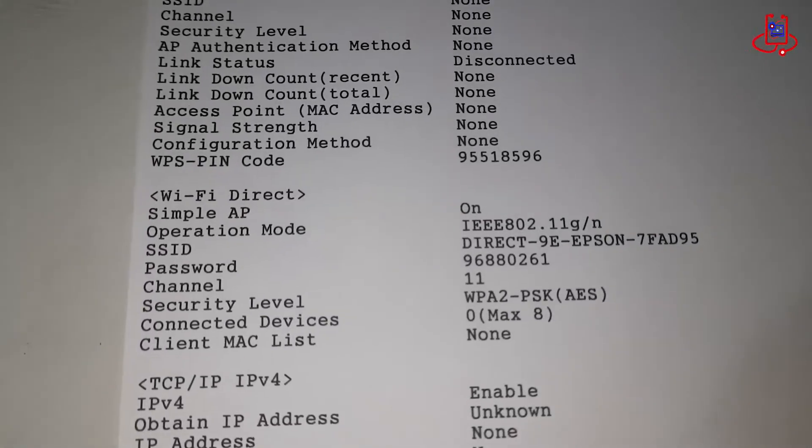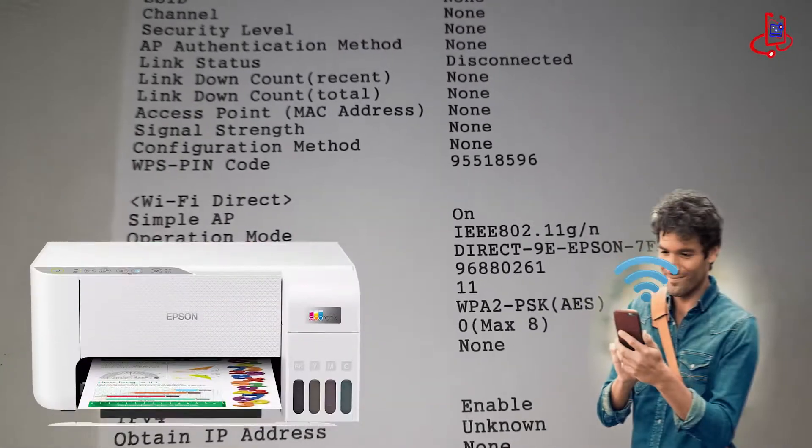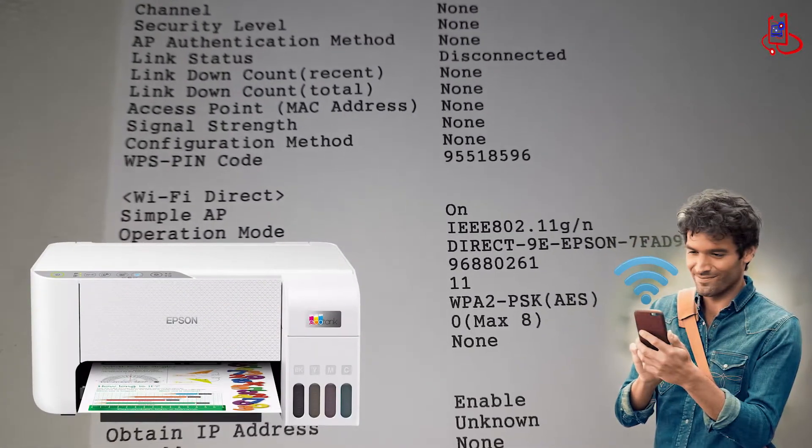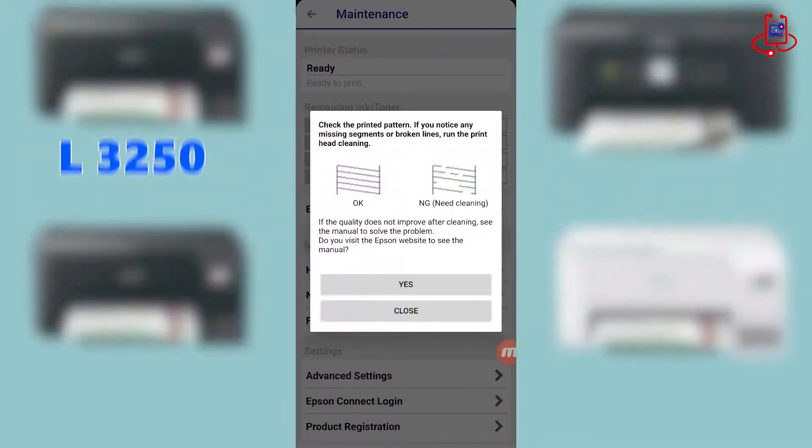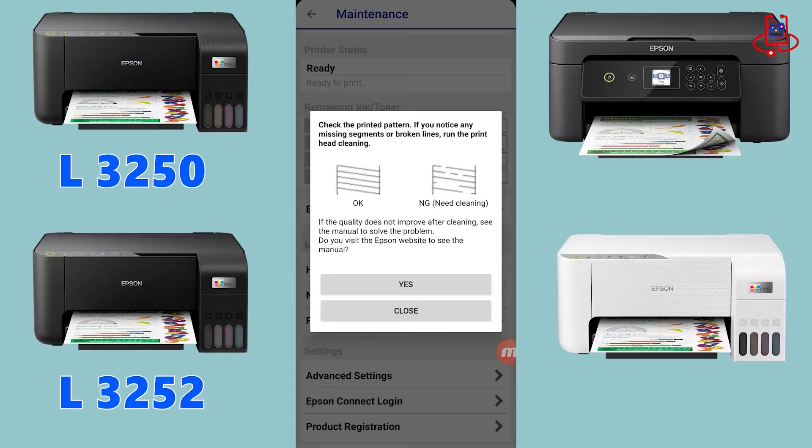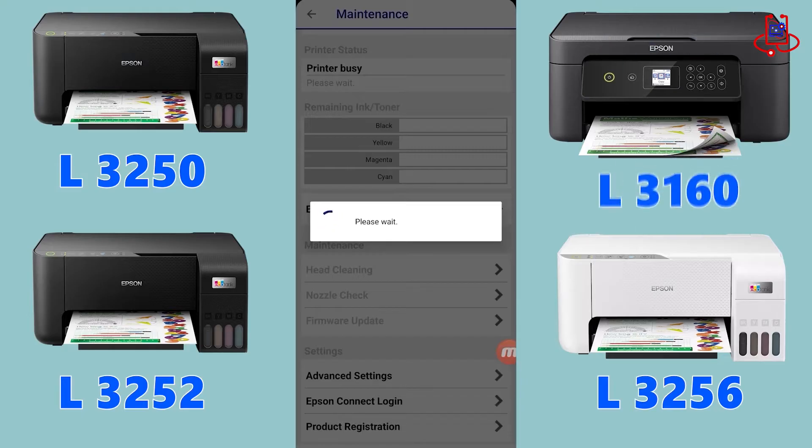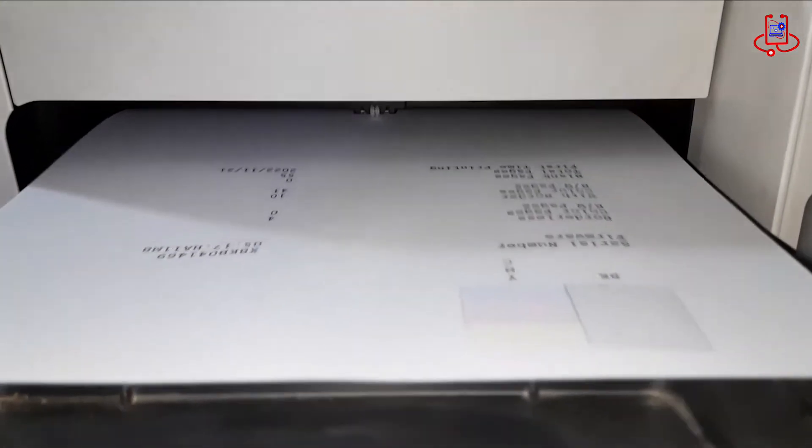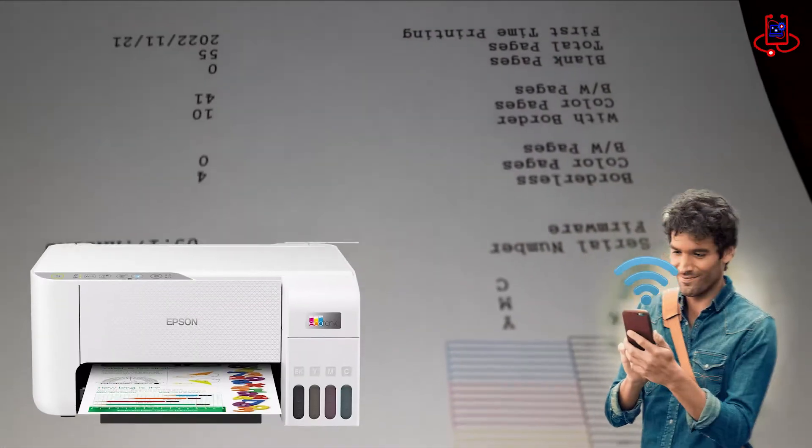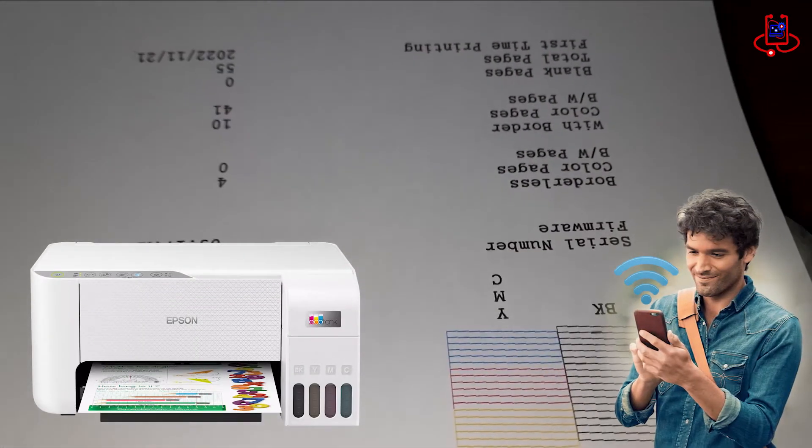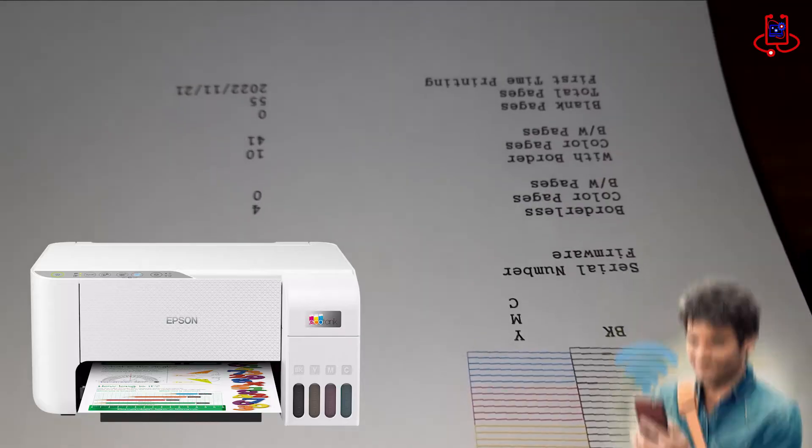Welcome to a tutorial on connecting your mobile device to an Epson L3050, L3052, L3156, or L3160 printer. In this video, we will guide you through the process of setting up a wireless connection between your phone and these printers.